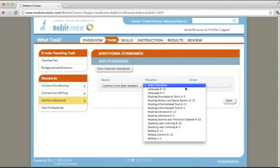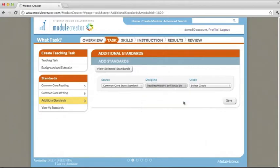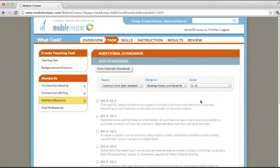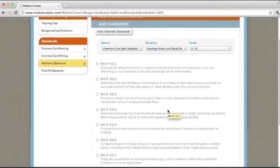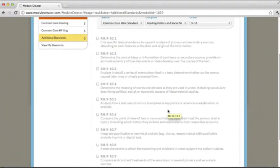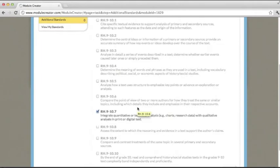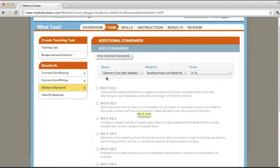If you wanted to add them, for example, choose your discipline, select your grade range, the standards will appear here, and you can opt into the standards that are going to be a part of your module.